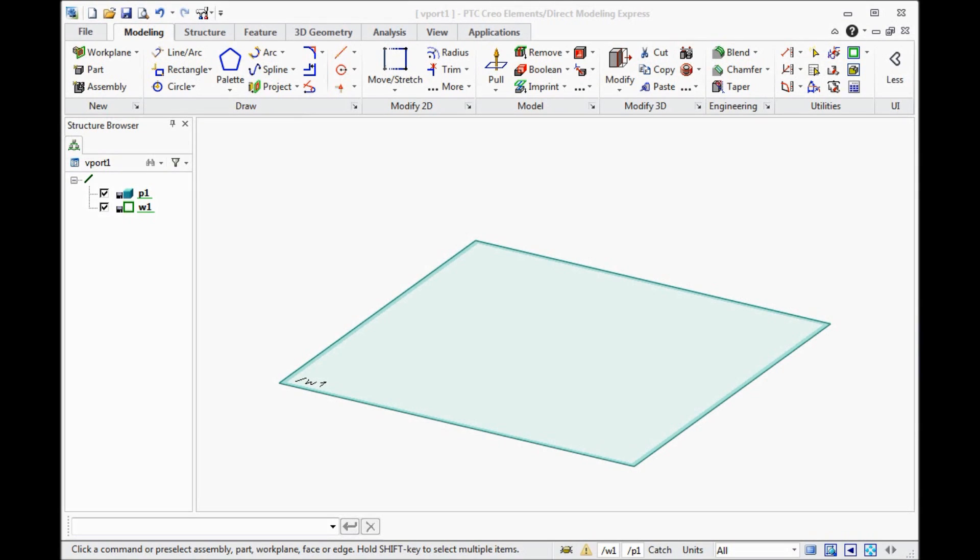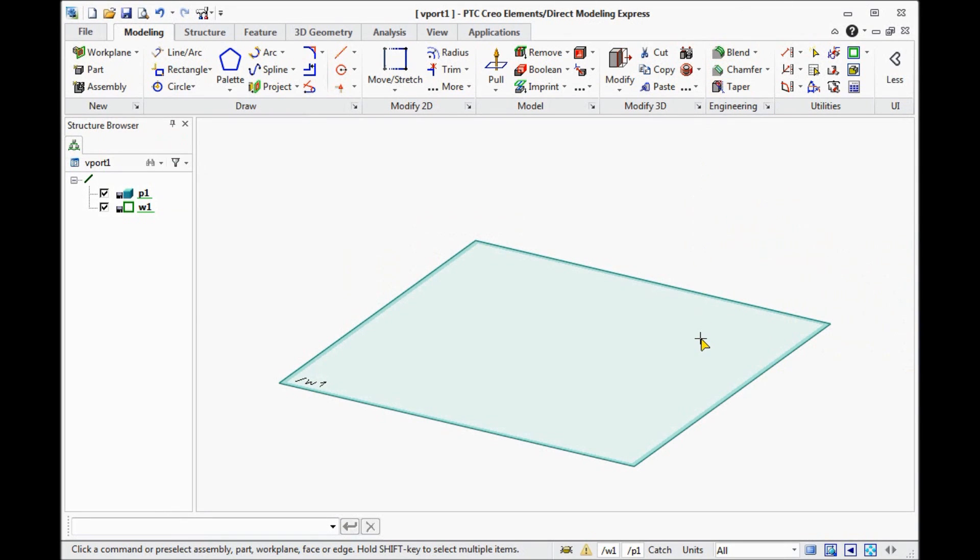Today we will find out how to build some tools or mechanism using the Creo Direct Modeling Express. The Direct Modeling means that we draw some 2D geometry and then pull this 2D geometry to a solid body.